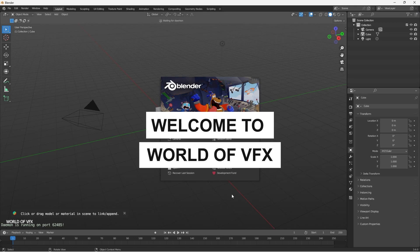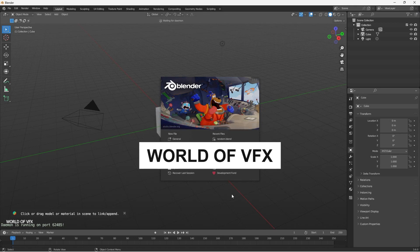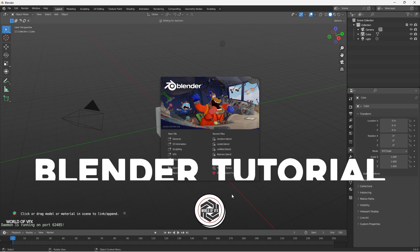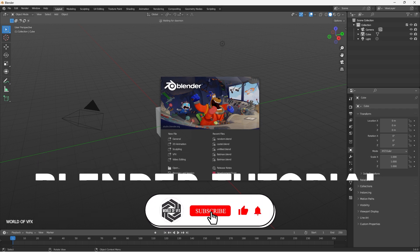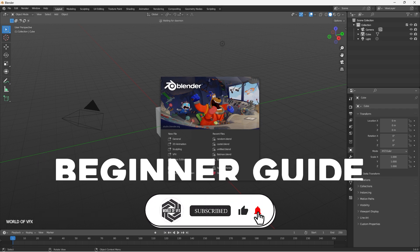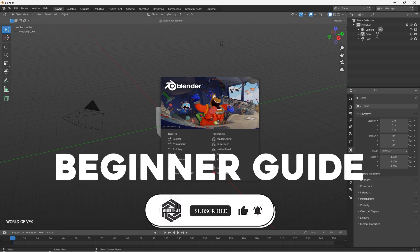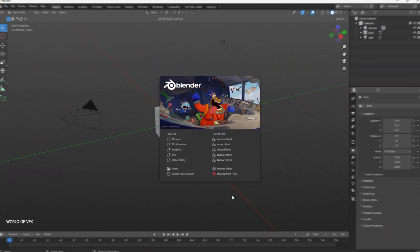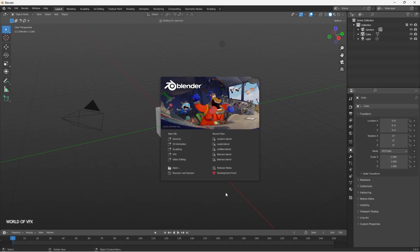What's up guys, welcome back to the channel World of VFX. This is the very first video of a Blender English tutorial, and this will be completely starting from scratch. Let's get started. Alright guys, we are right now in Blender 3D.